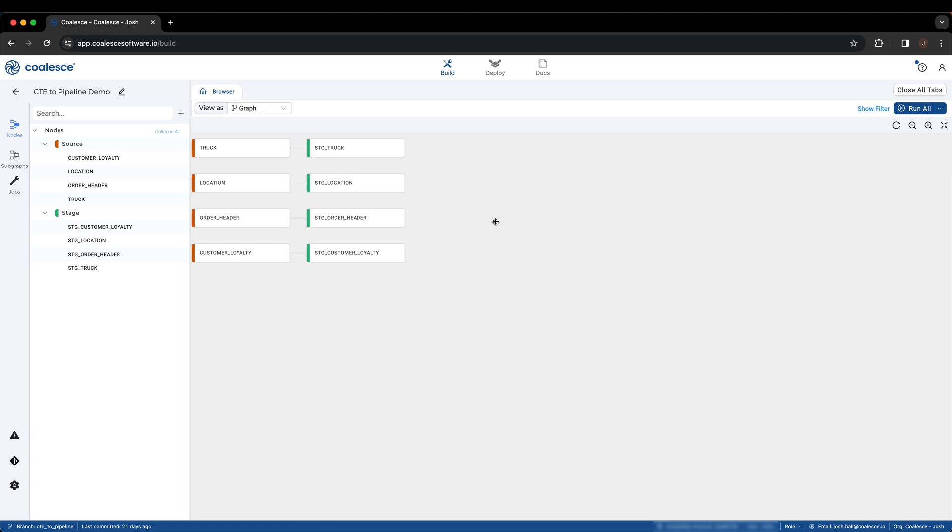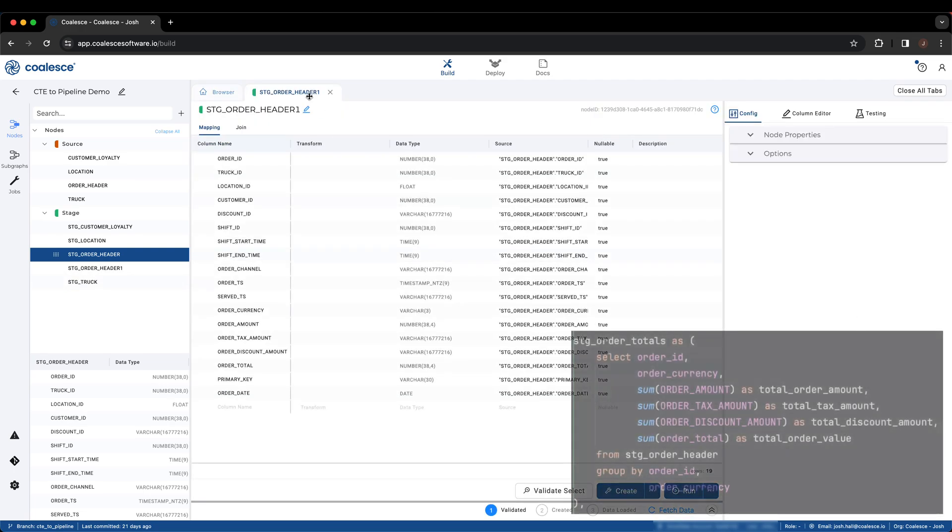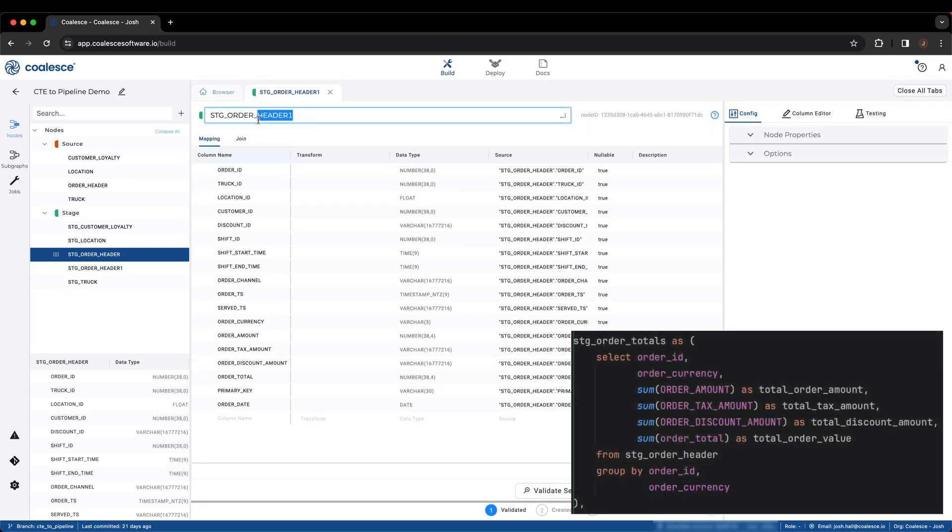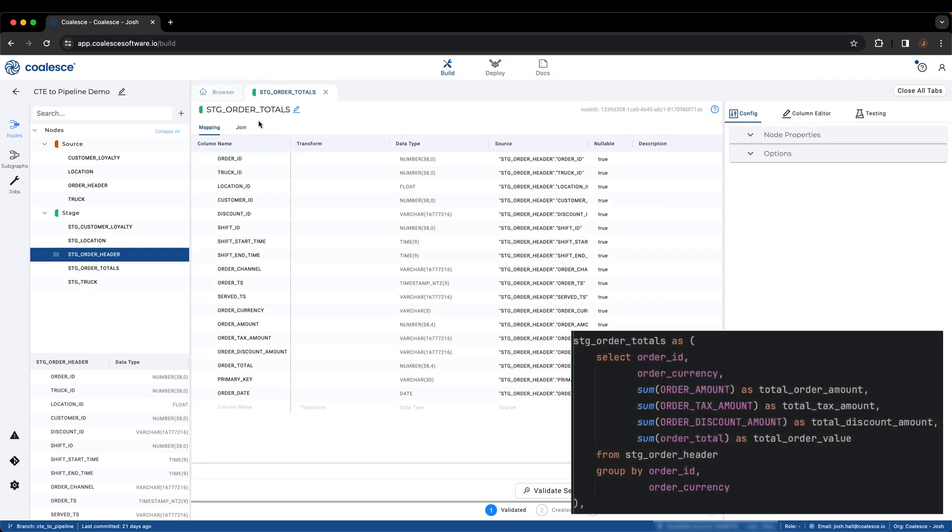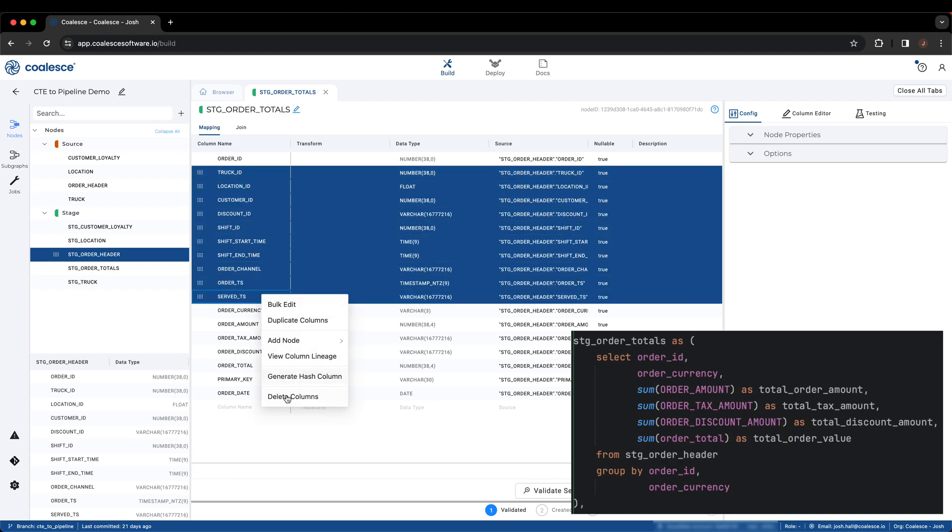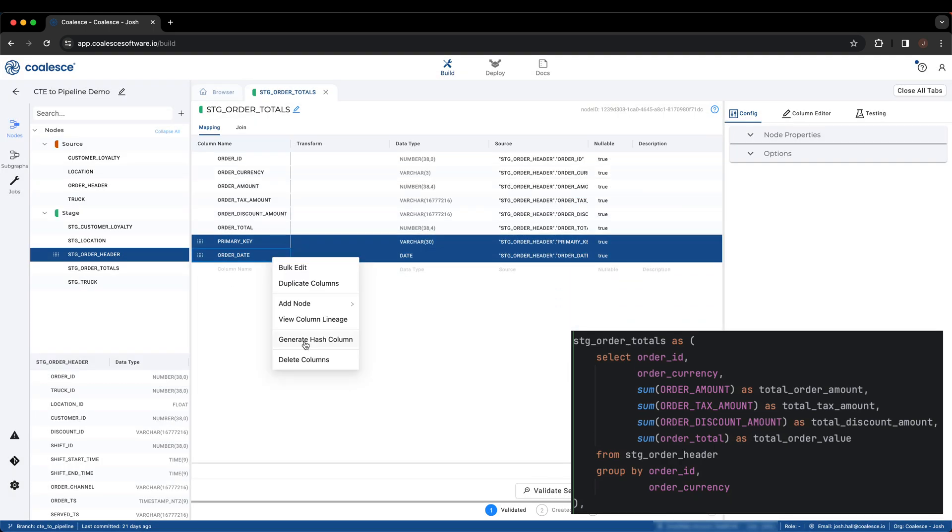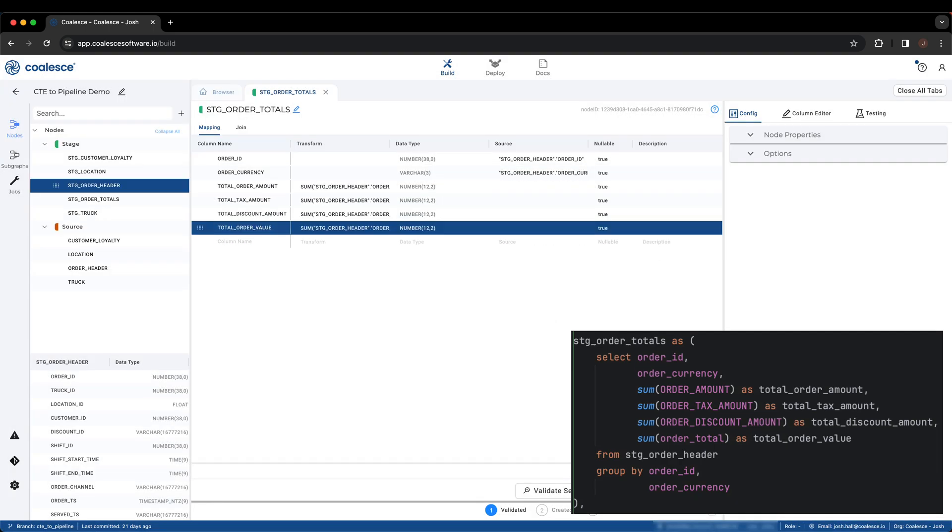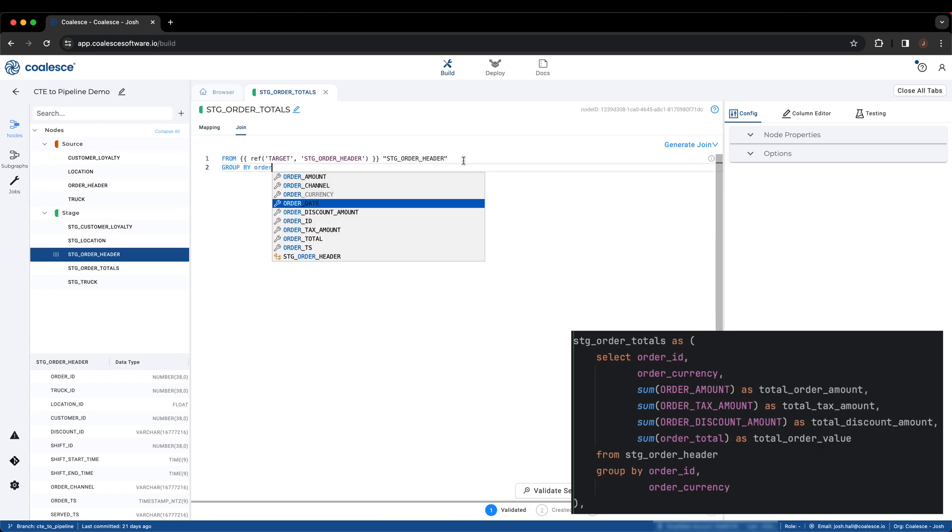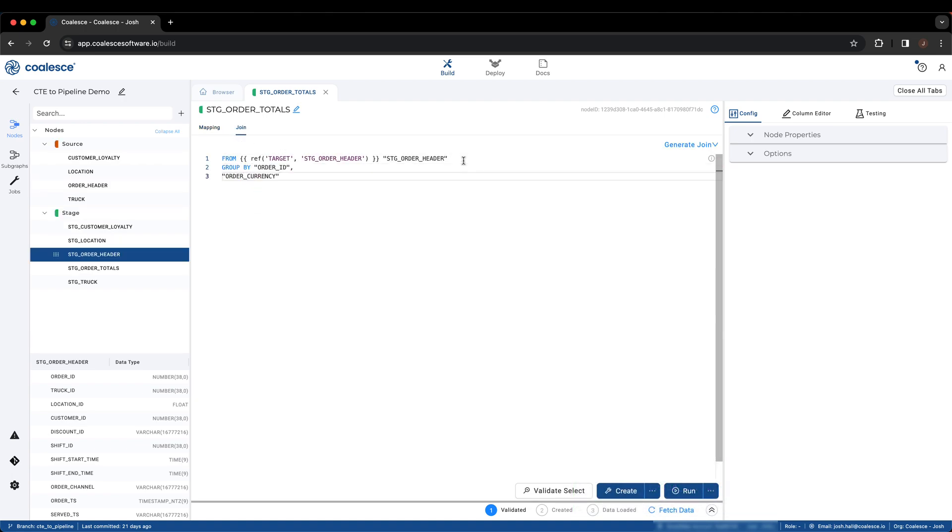Next, within the CTE, there is an Order Totals node that references the Order Header node we were just working with. We can easily add another stage node referencing the Order Header node. We'll apply the same aggregates, and just like that, have configured all the stage nodes from our CTE.